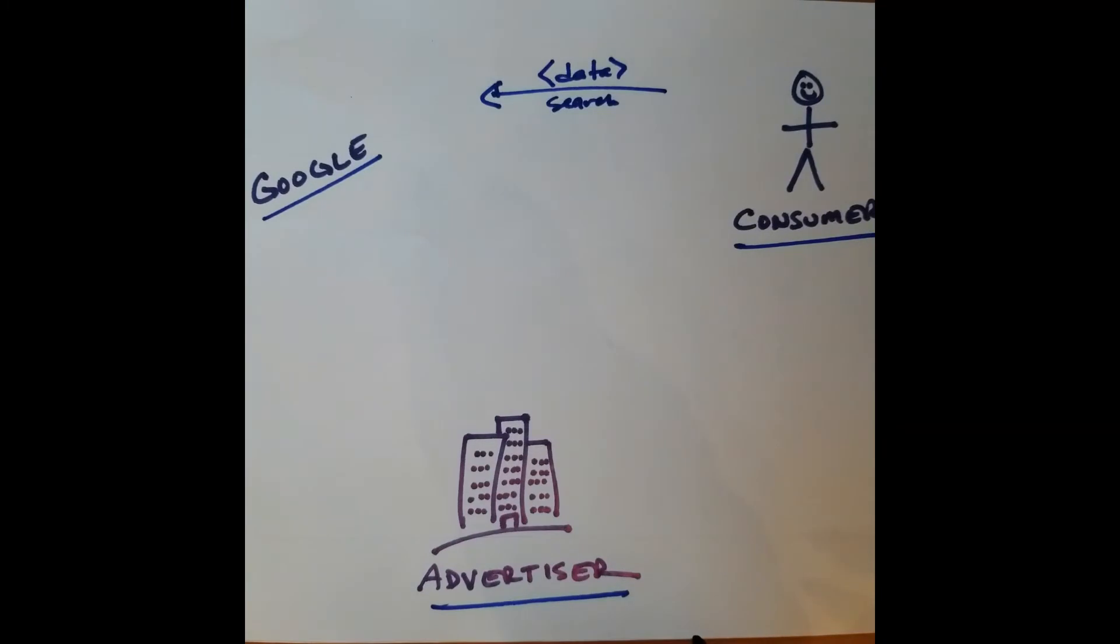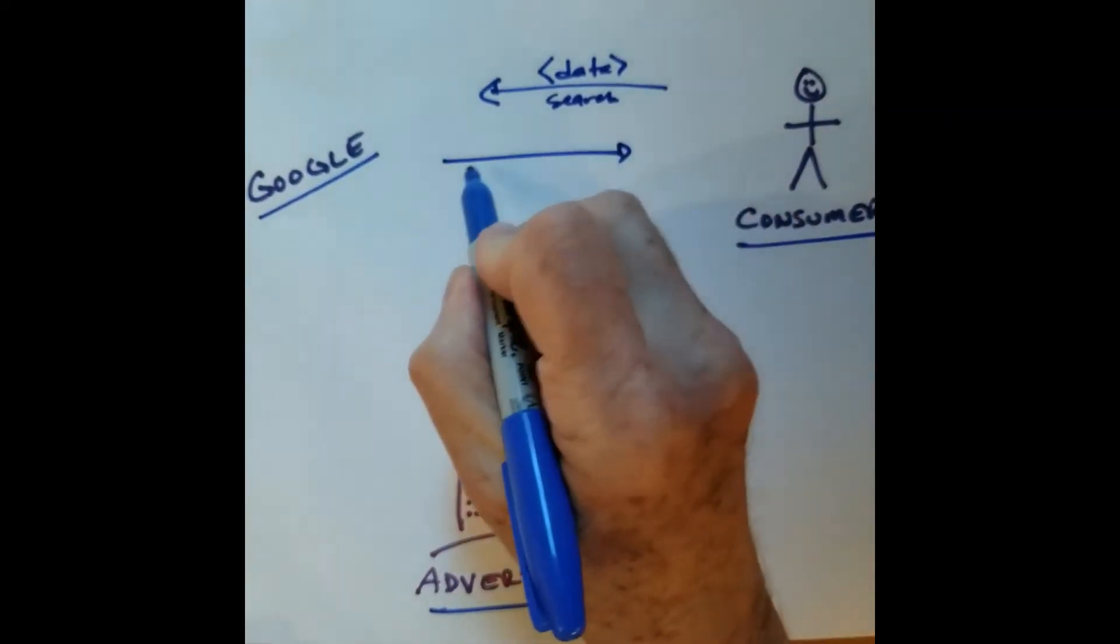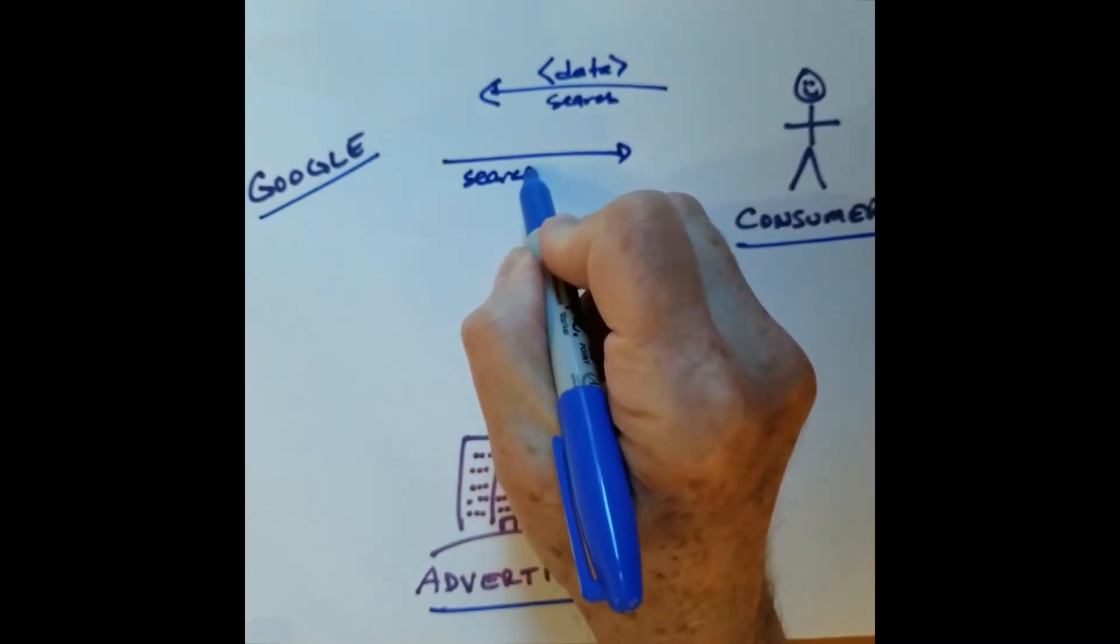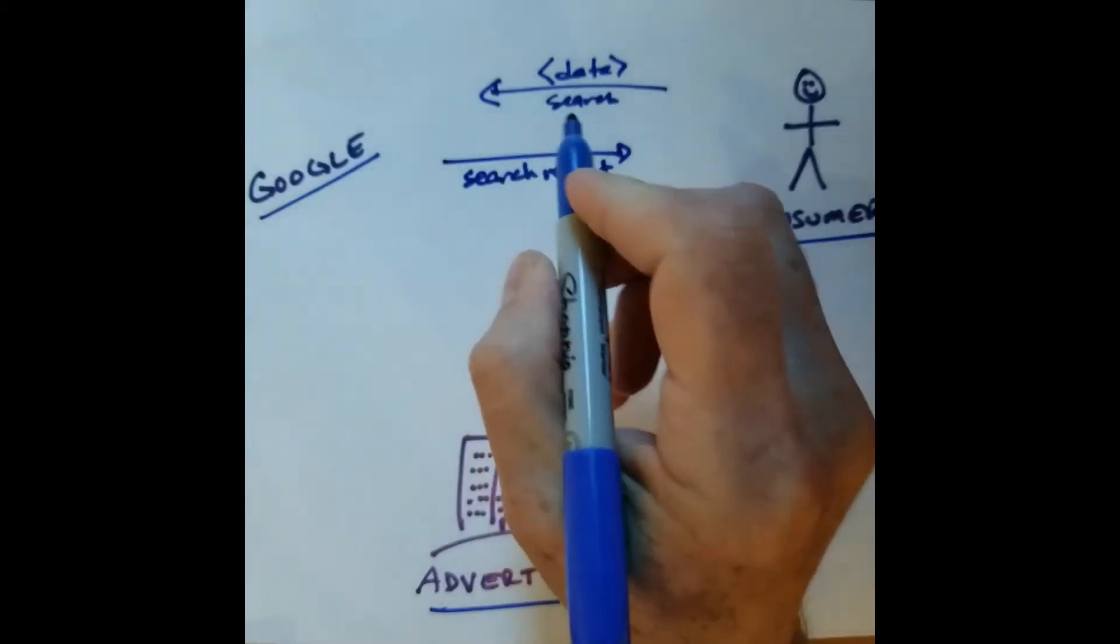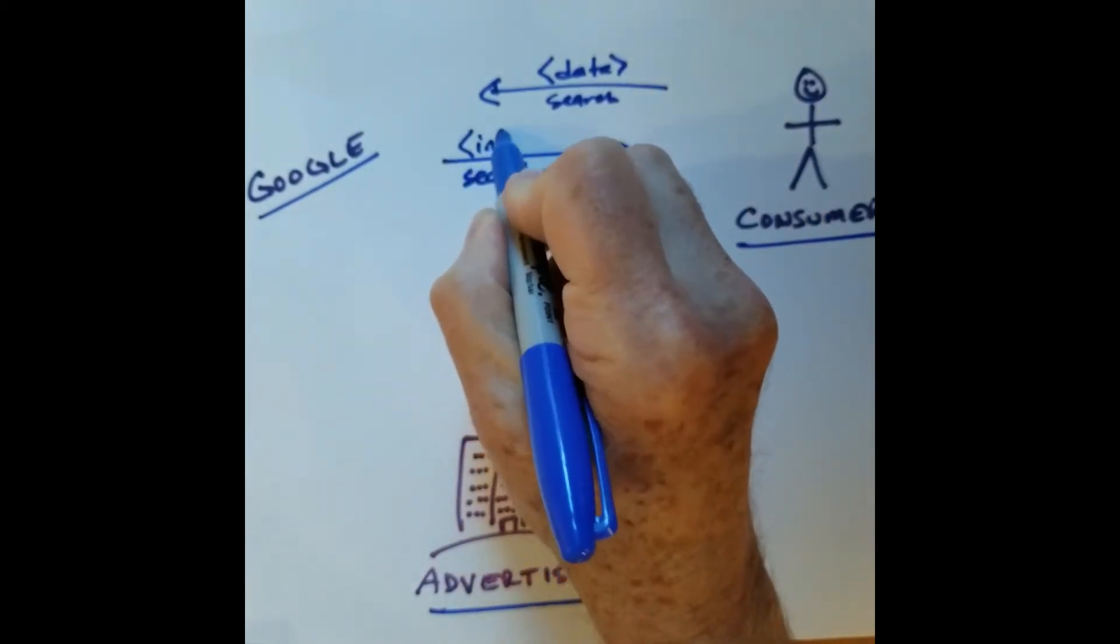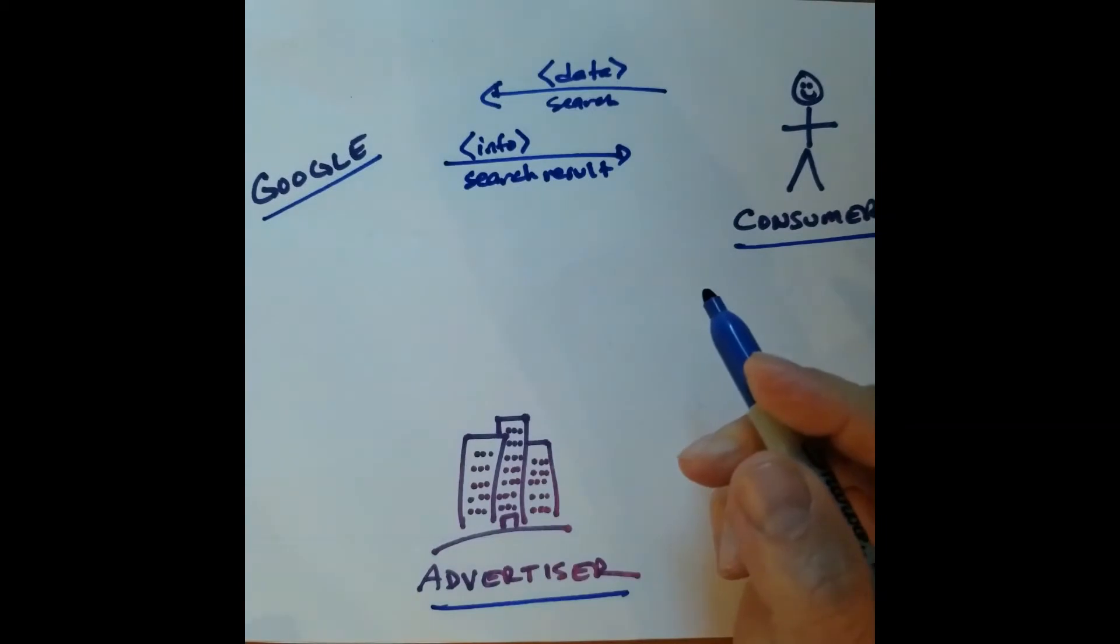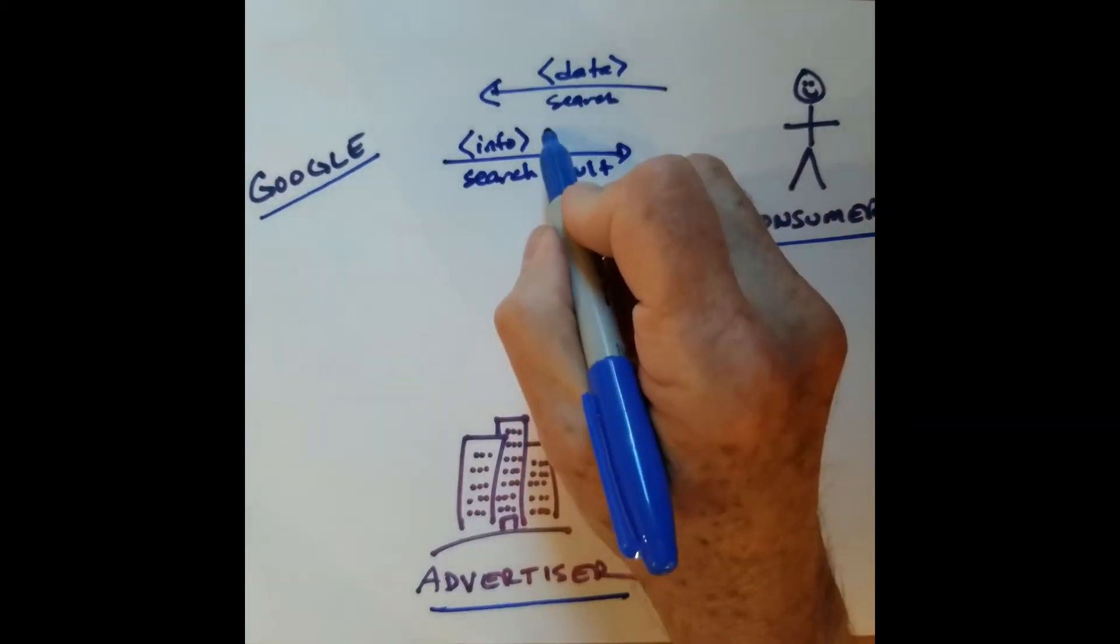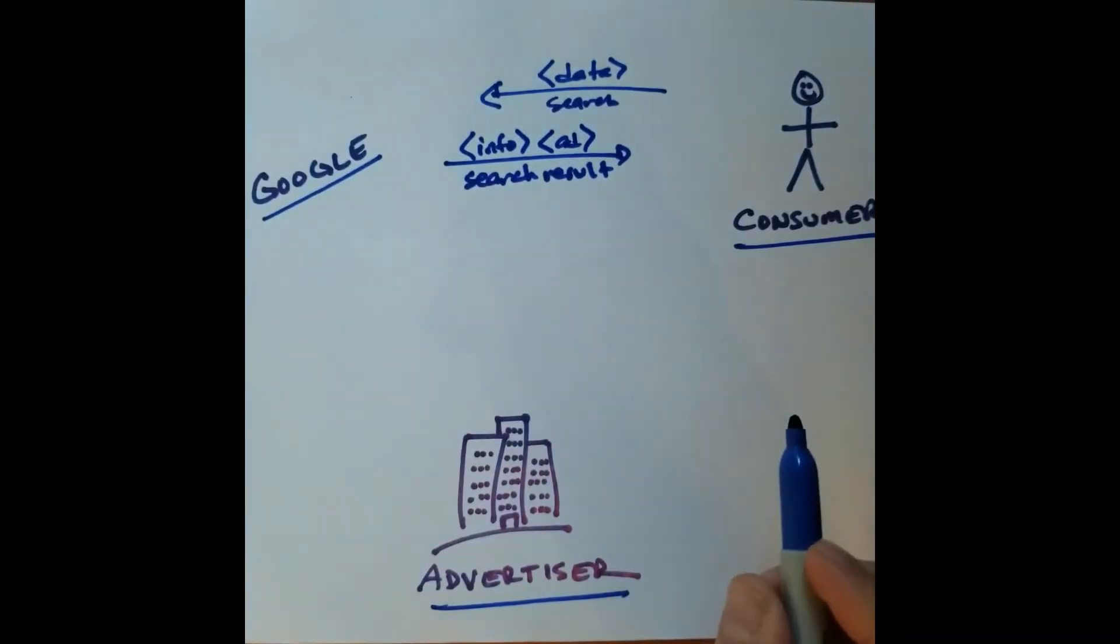What does Google do in return? Google provides a search result back to the consumer. What has Google done? It's taken that data and converted it to valuable information that the consumer obviously cares about. And Google also serves up a number of ads via AdWords.